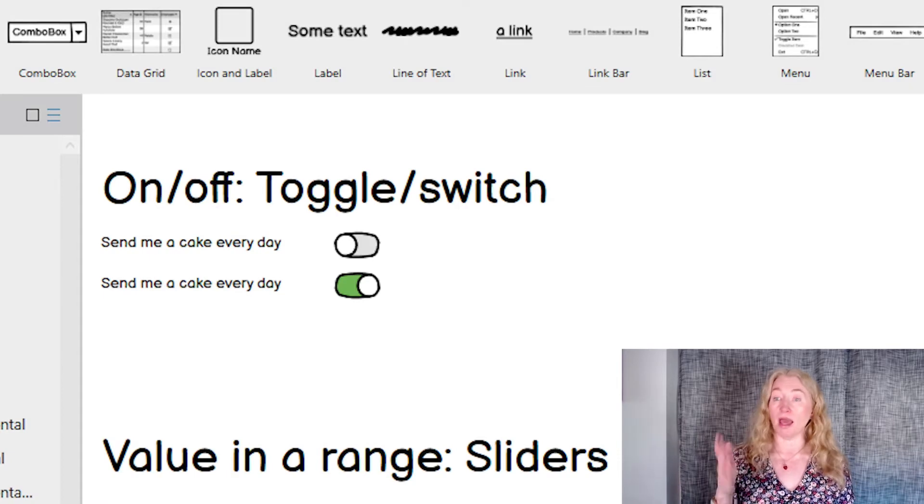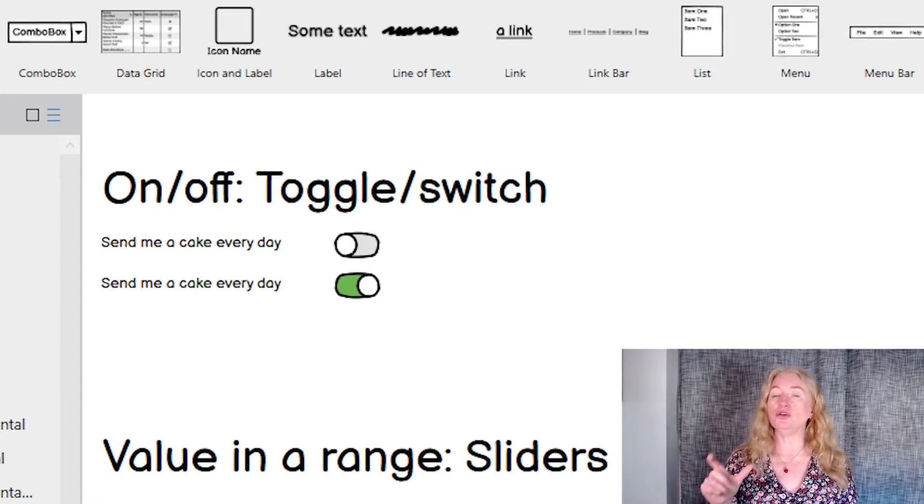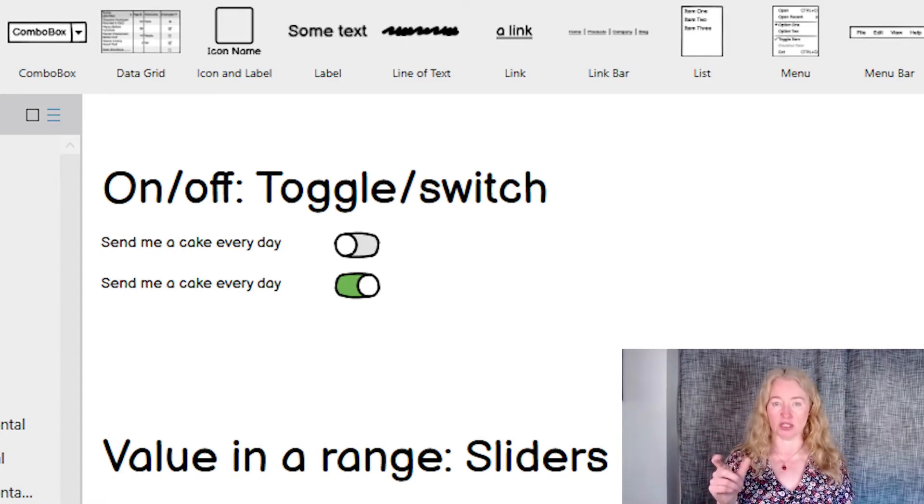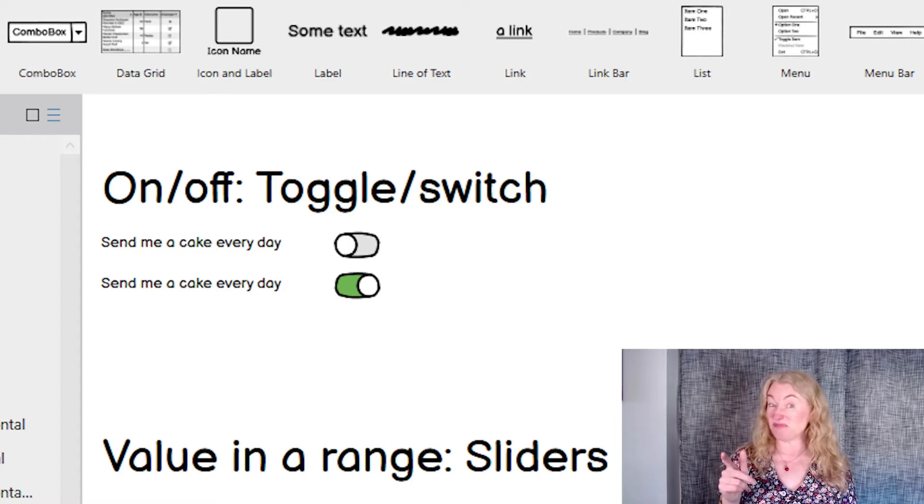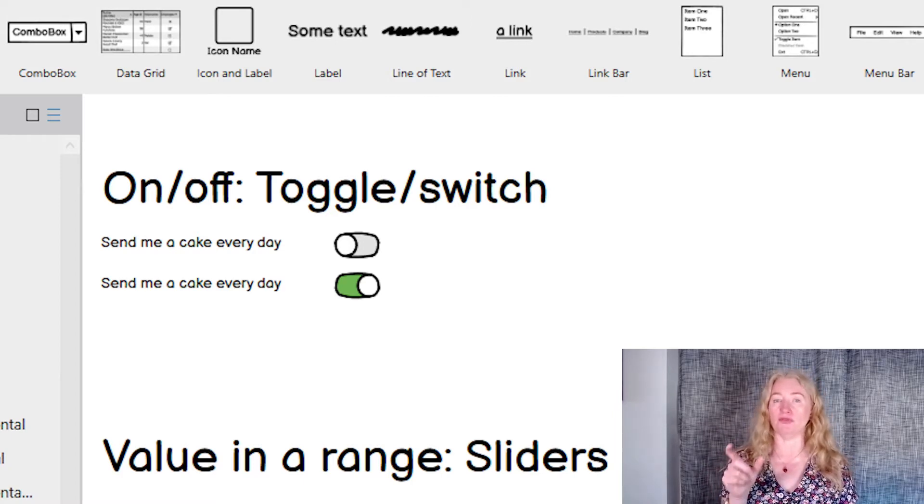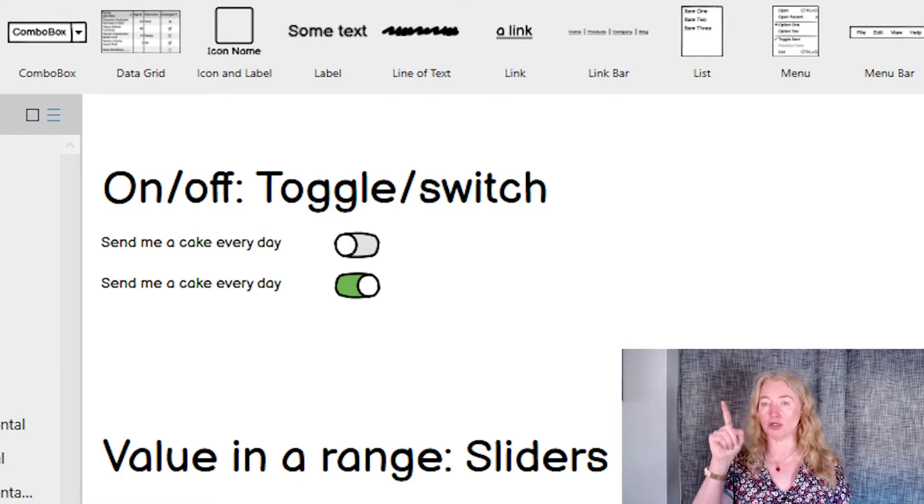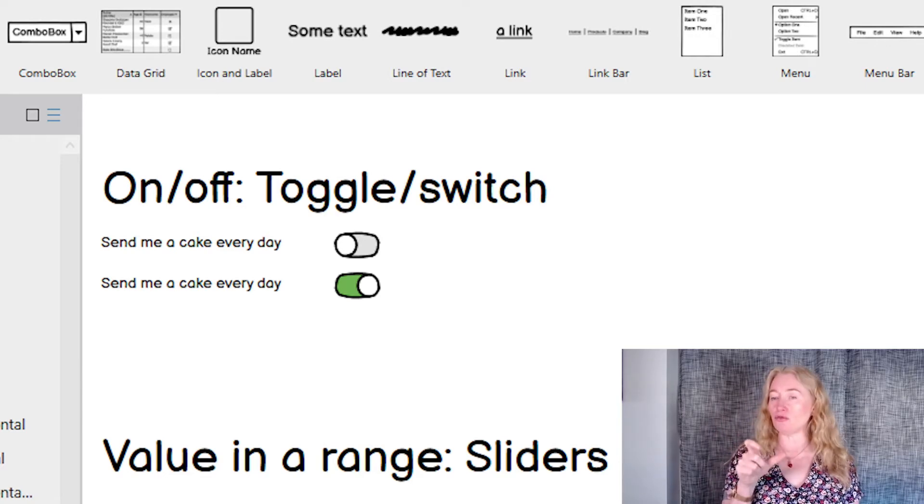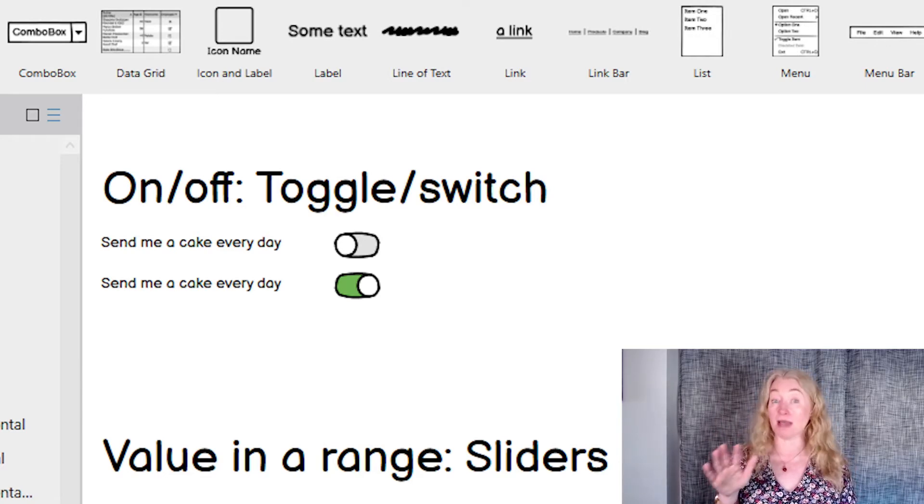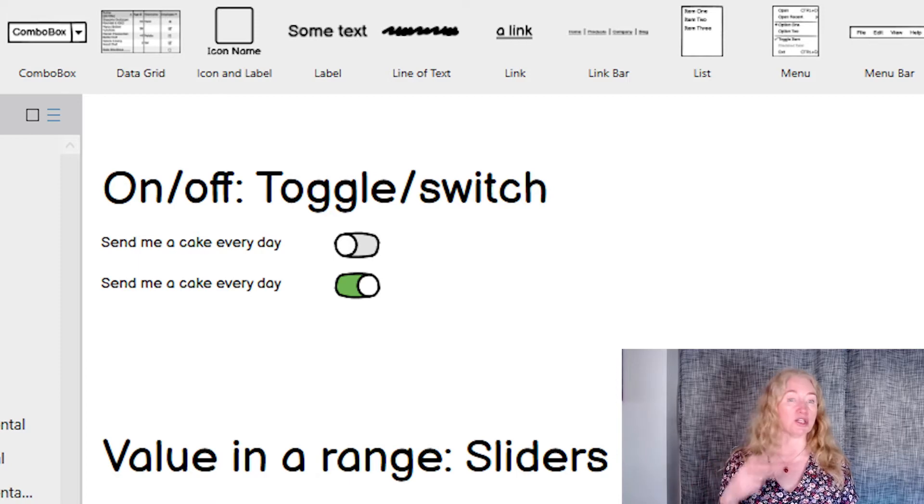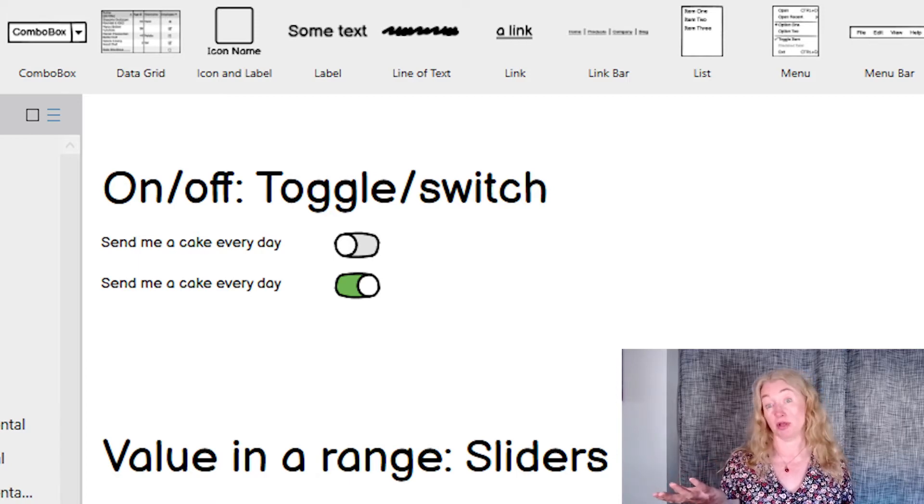If you just need a yes, no or on-off, you can use a toggle or a switch. This can sometimes be tricky to get right. It only works if you're choosing between two opposite options and where you can really easily write the question. But for this exact case, it's a really familiar option from small screens and works really well.